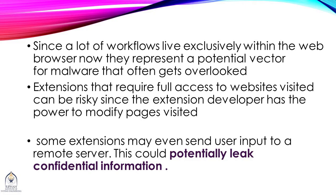Extensions that require full access to websites visited can be risky since the extension developer has the power to modify pages visited. Some extensions may even send user input to a remote server. This could potentially leak confidential information.